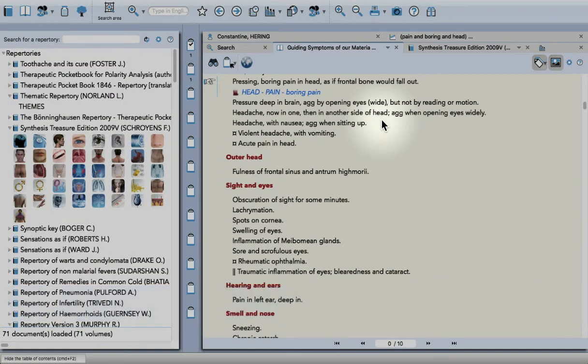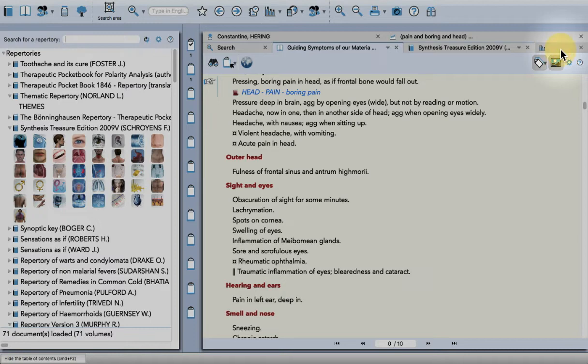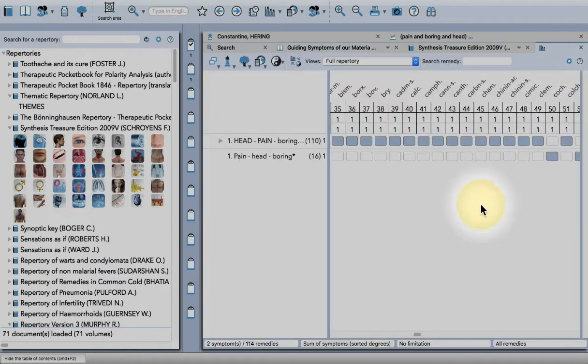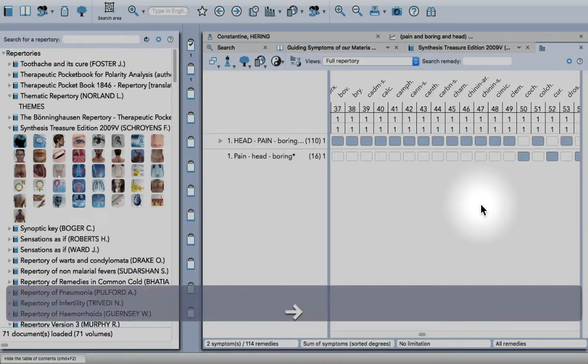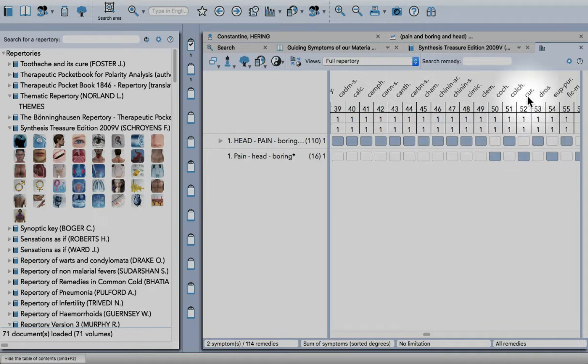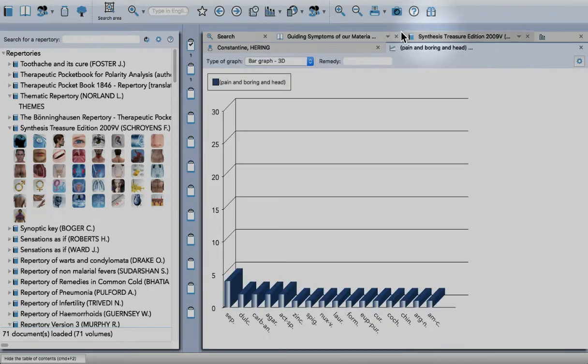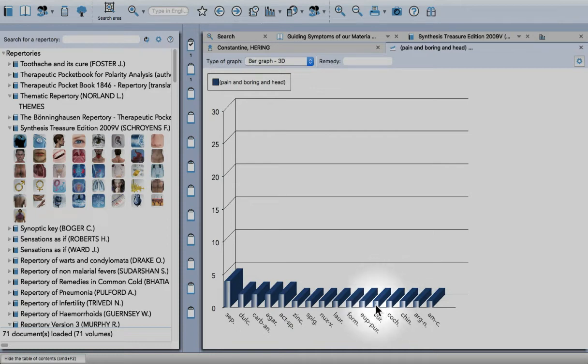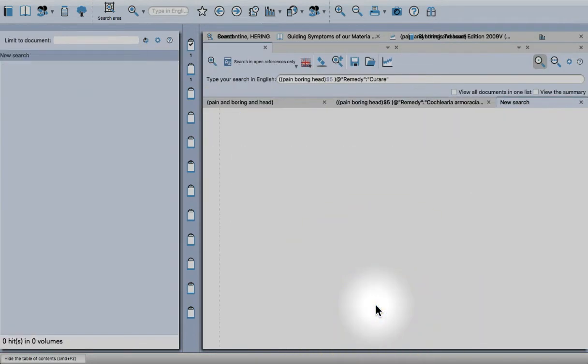So far so good. Next, go back to the analysis and cycle through to the next one: Curare. Once I see where it is, I'll go back to the graph and double-click on that one.